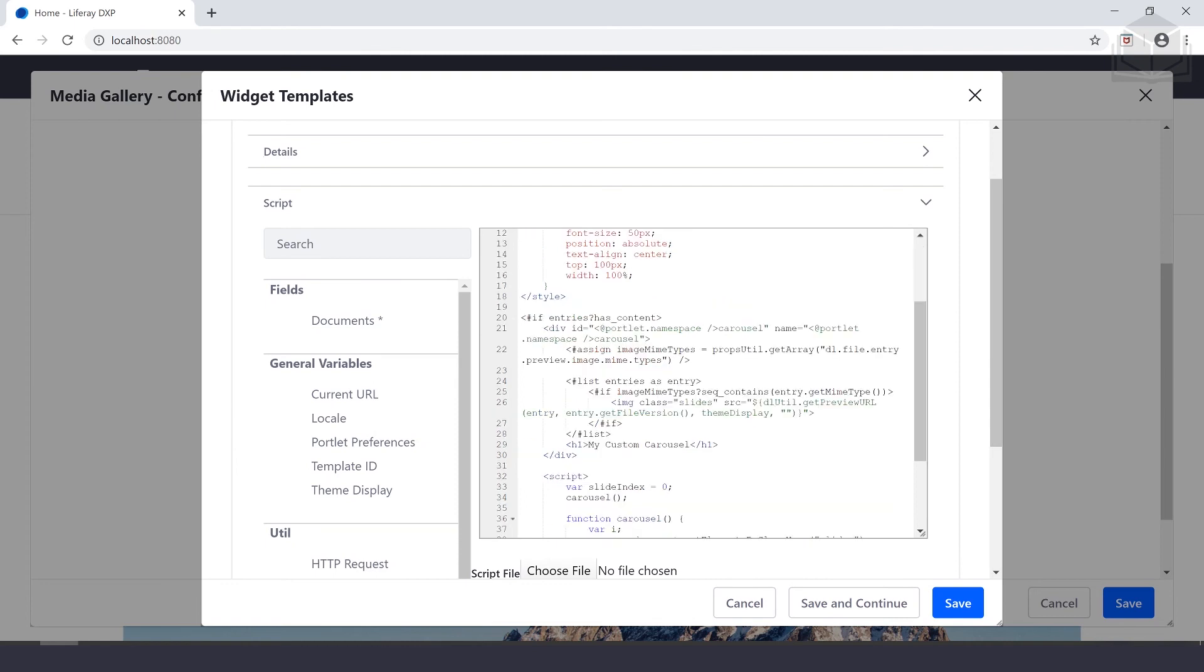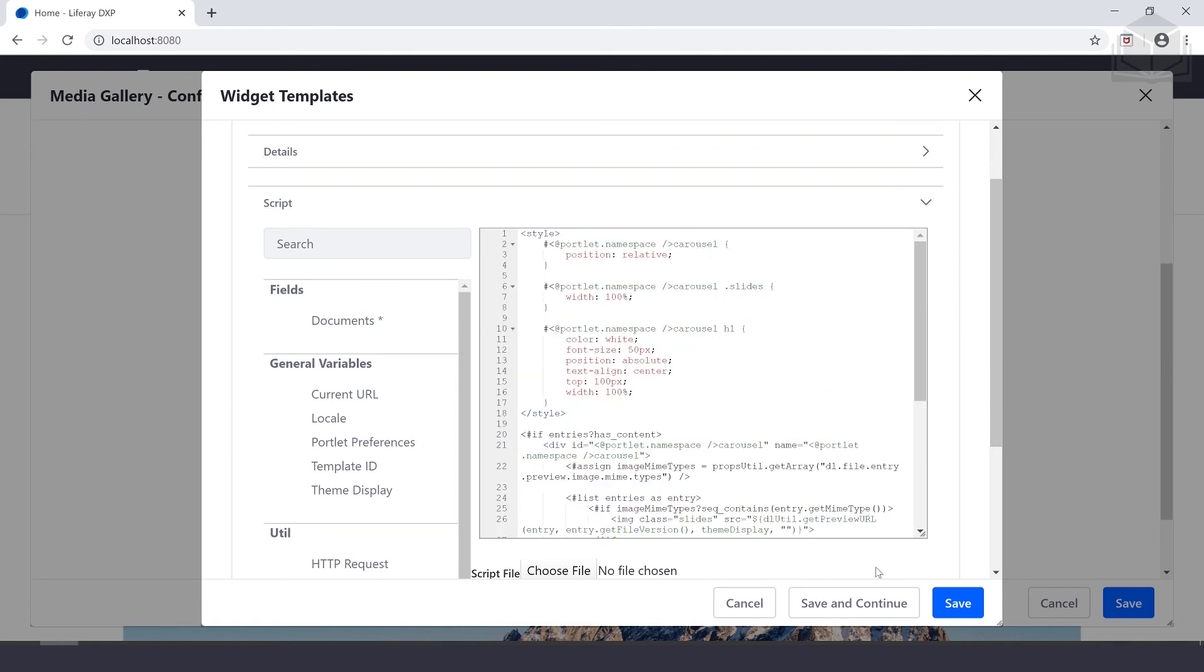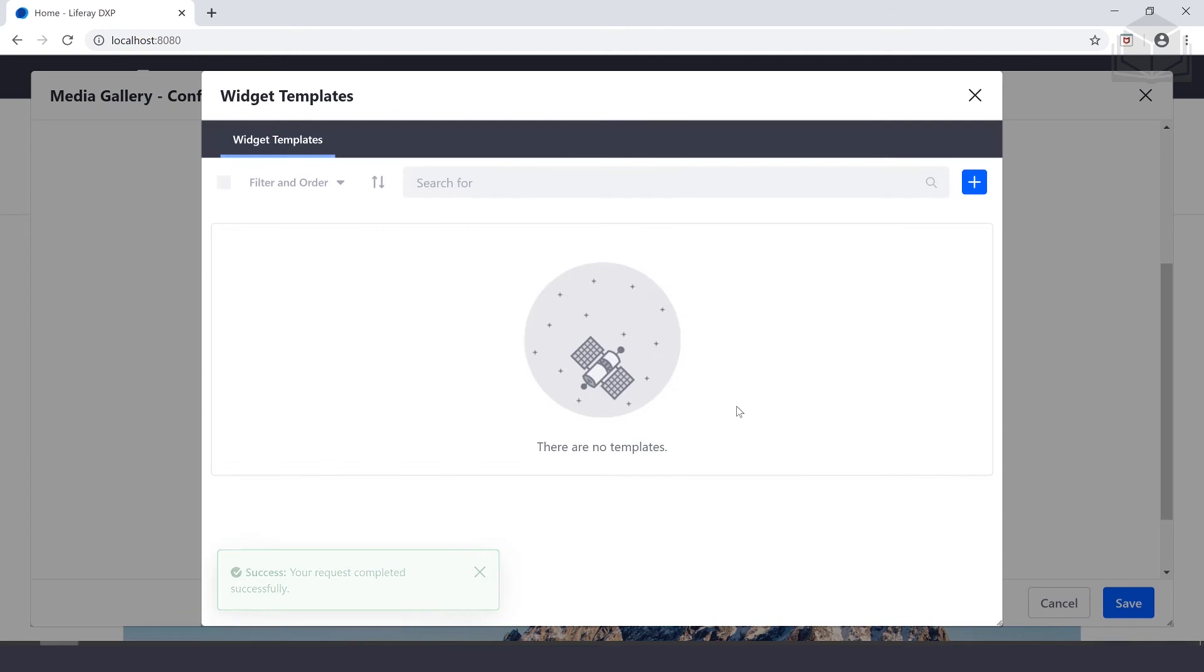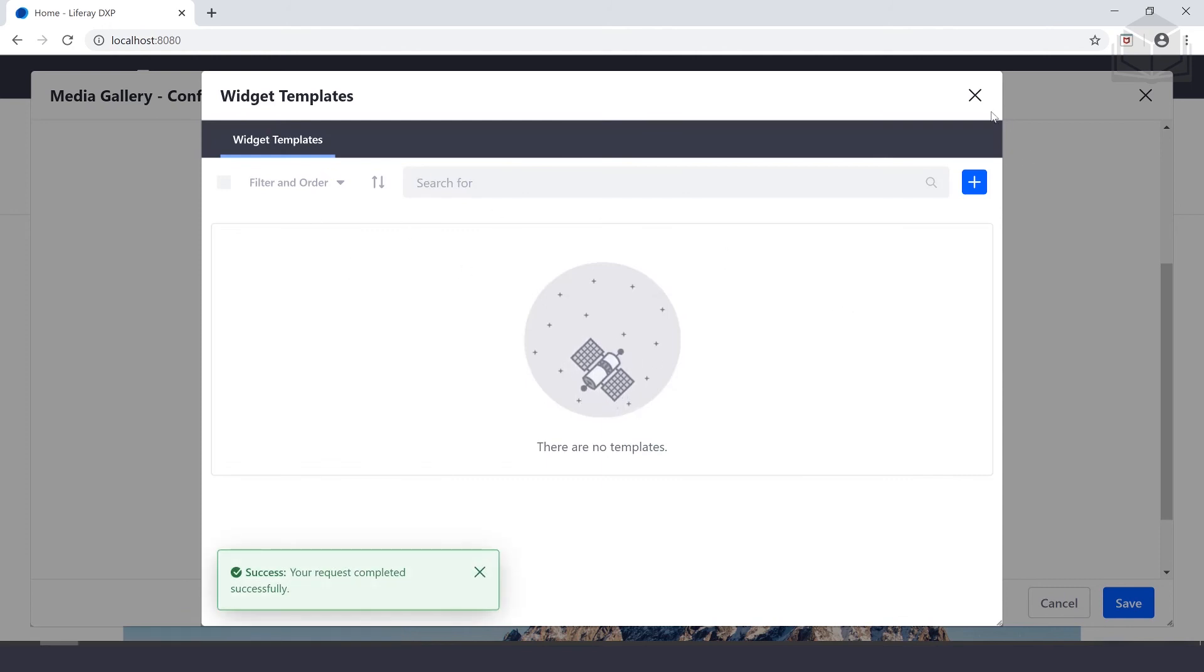Everything looks good here. We'll go ahead and save that. Now we have a widget template created.